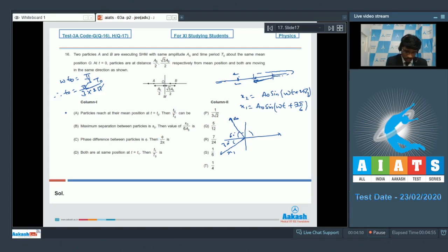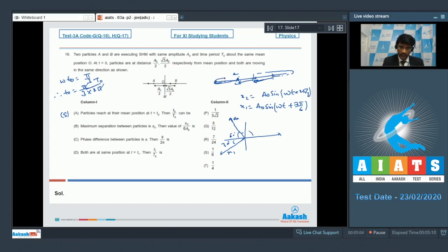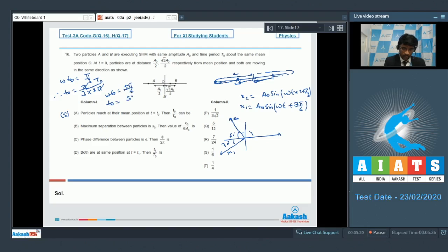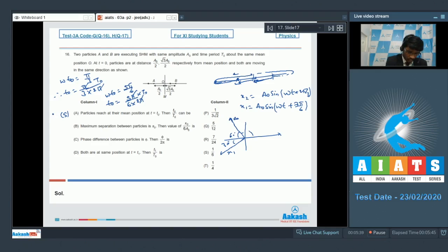So the ratio t0/T0 = 1/6, meaning S is the matching answer for particle B. For particle A, it is at a phase of π/6 in the negative direction, so it will travel a phase of π/3 and then π/2, giving a total phase shift of 5π/6. Thus ω·t0 = 5π/6, and t0/T0 = 5/12. So Q is the correct match for particle A, and the matching for option A is Q and S.